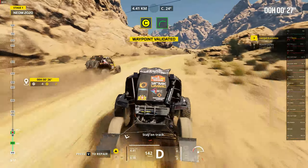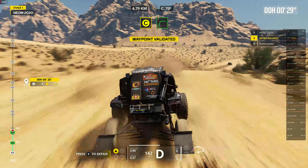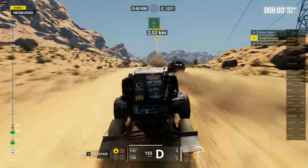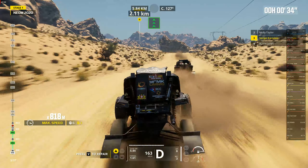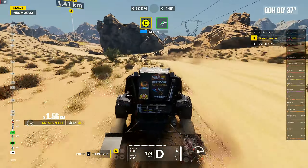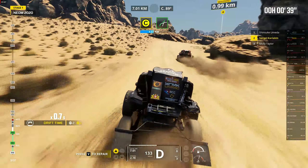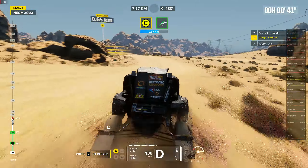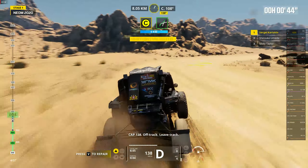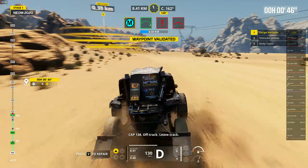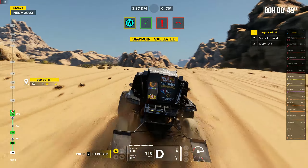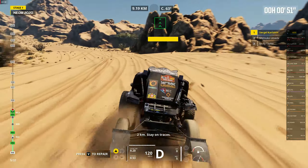Stay on track. Two kilometers, air to turn flight. Cap 13, on track, deep track. Tight laps to track. Two kilometers, stay on track.